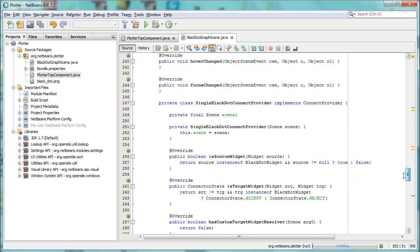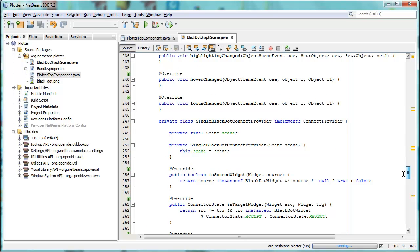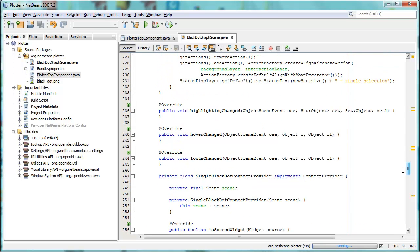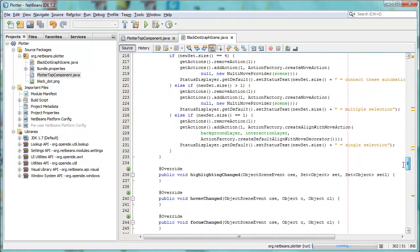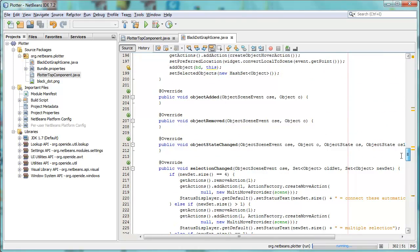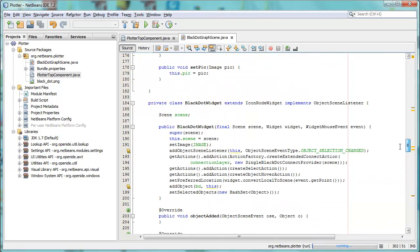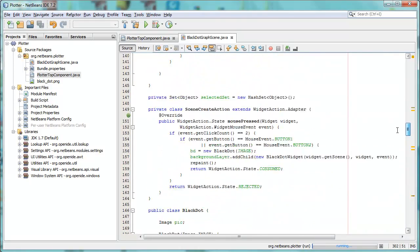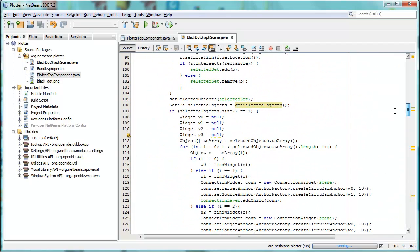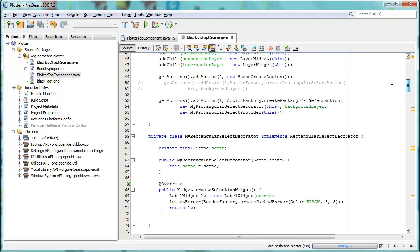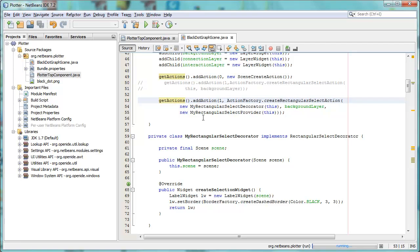That's the movement of multiple widgets, and it's also the creation via double-clicking. The final thing was the rectangle. So, in addition to having an action on the scene for double-clicking on the scene and creating widgets, we also have a special action on the scene, which is create rectangular select action.